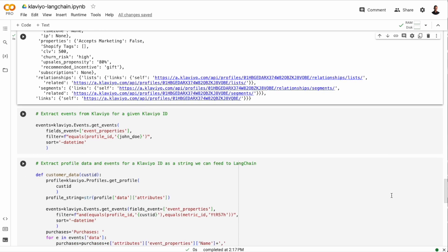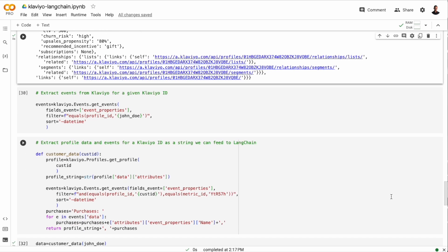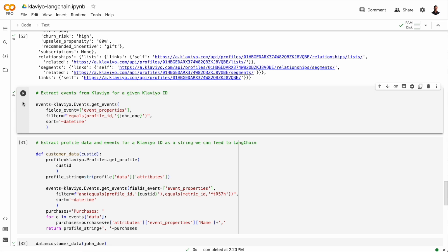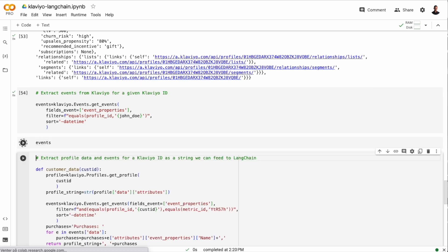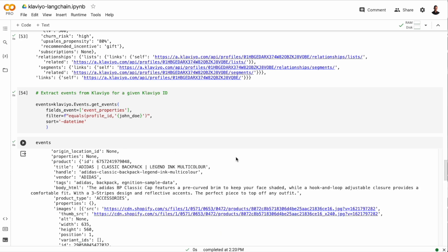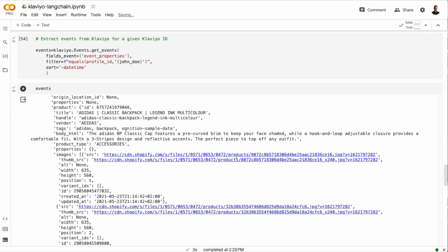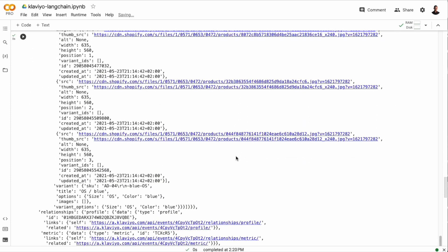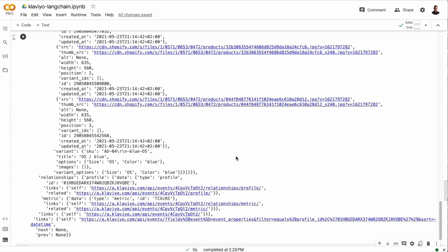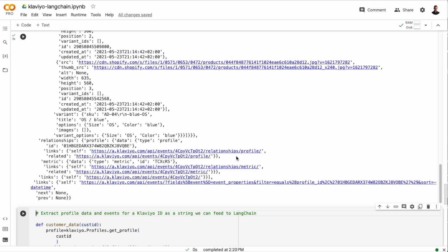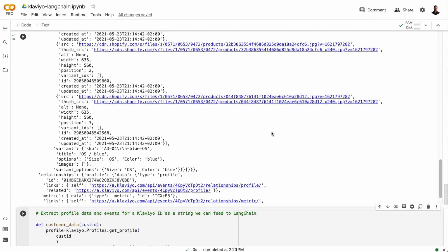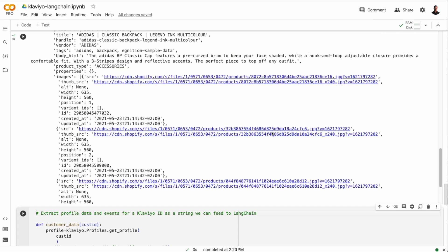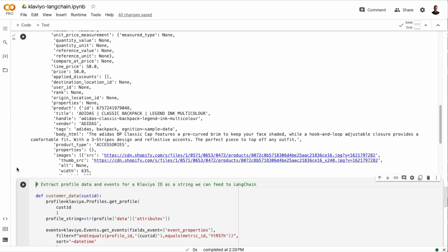As I mentioned earlier, events are timestamped occurrences of a given metric. And we can fetch all the events that are related to a specific customer. In this case, I'm fetching all the events that are related to John Doe. And here we see the checkout started event that was created when I ordered the Adidas backpack. And like we did with the profile, you can put in filters that will only extract events related to certain metrics.